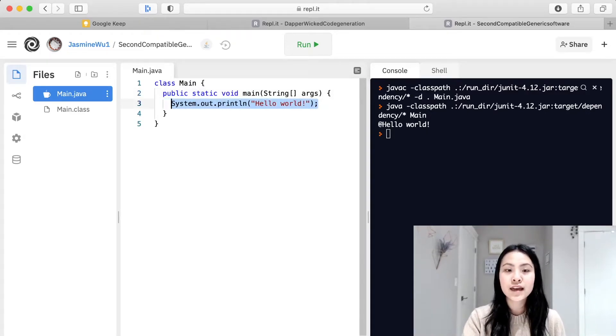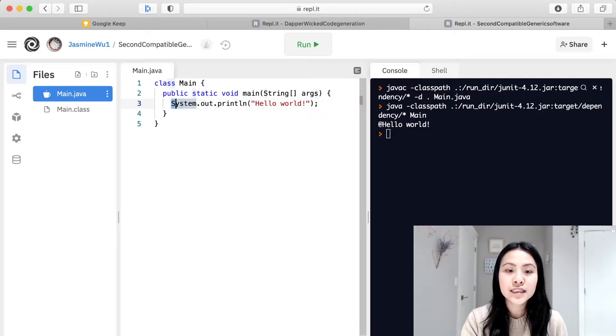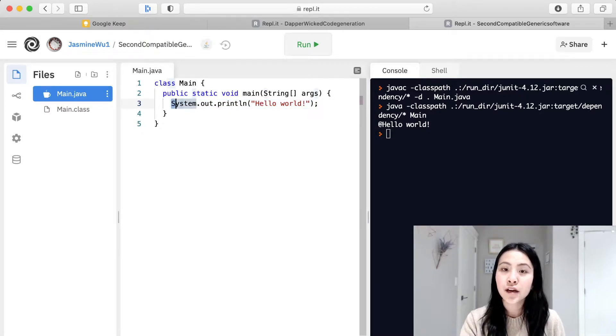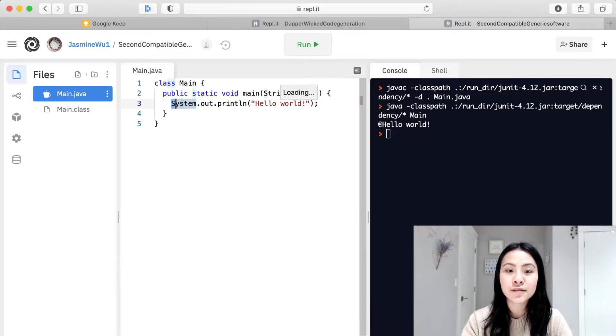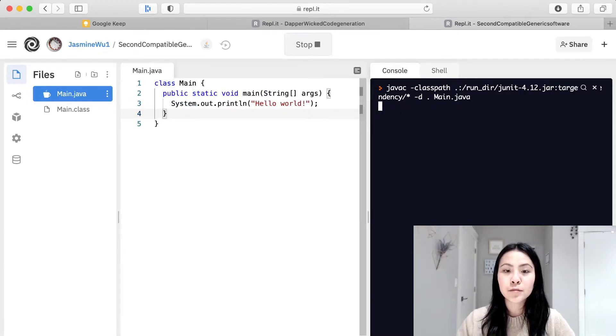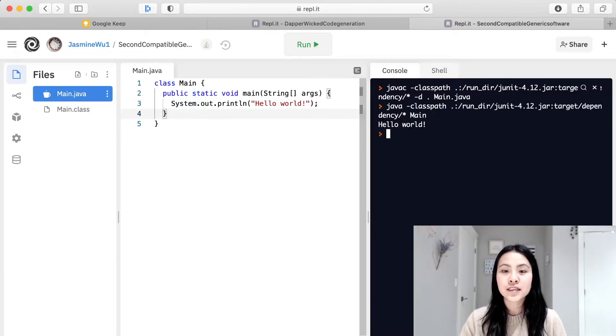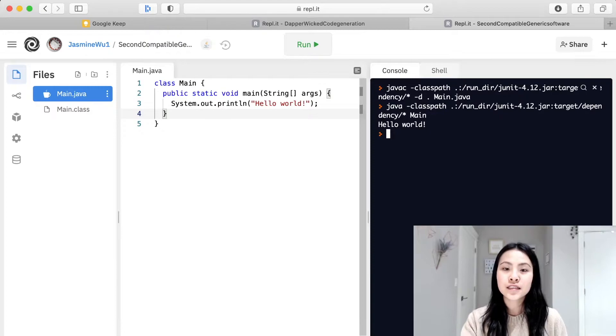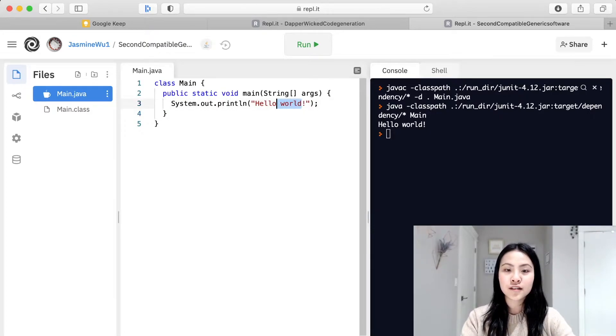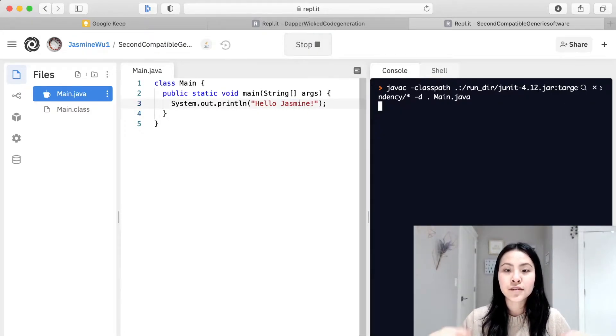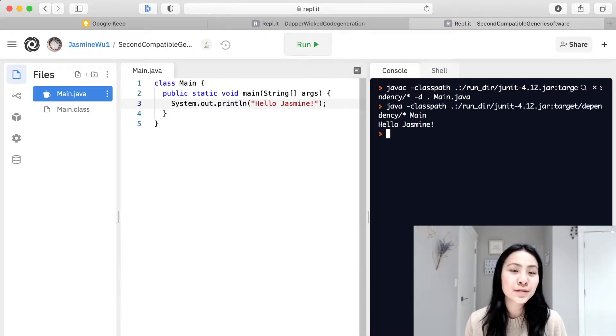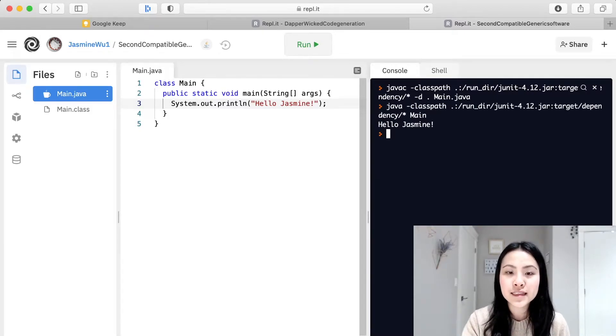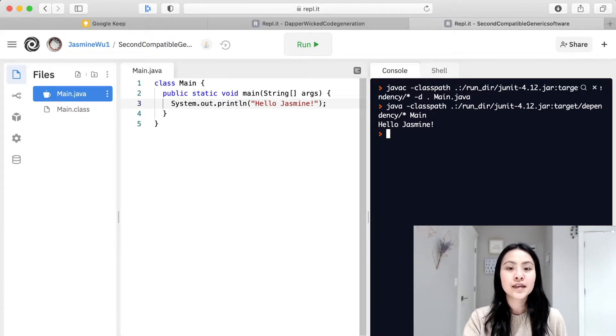So right now we have this piece of code called system.out.println hello world in quotation marks, and what this does is when you run it it will print out a string called hello world. So if we change it here, let's change it to say something like hello Jasmine, it will then print out hello Jasmine. Now this is pretty interesting, right? You can put anything inside here and this is what it will print.